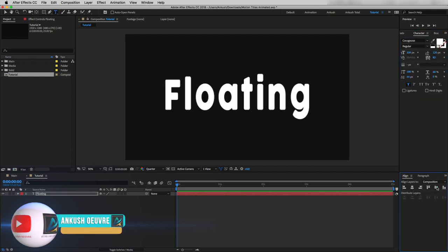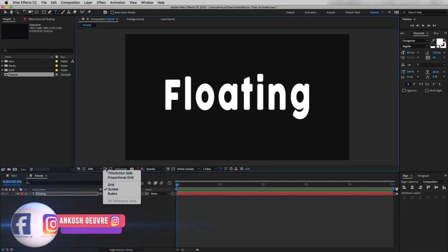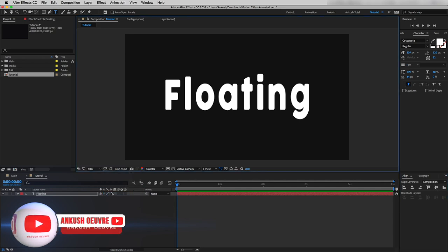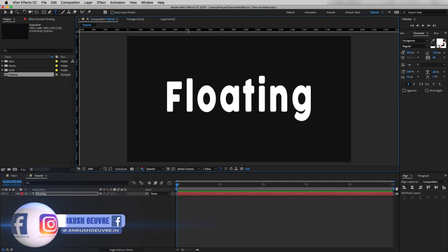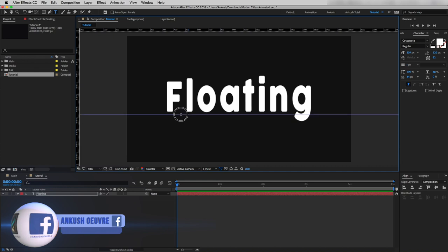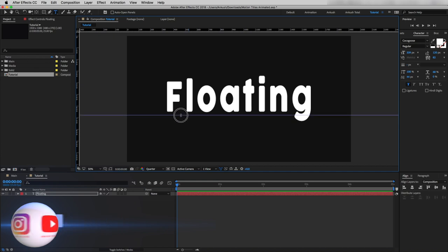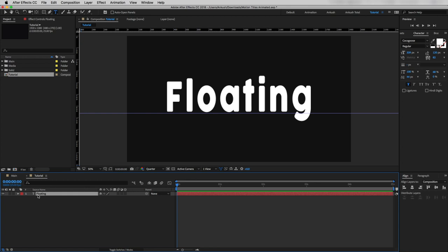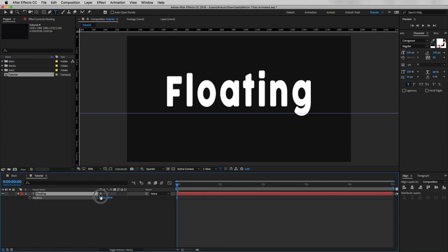Now I will activate rulers from here, then I will drag the top ruler to the middle somewhere here. Now I will change the text position somewhere here.